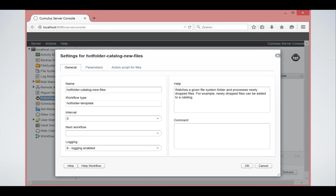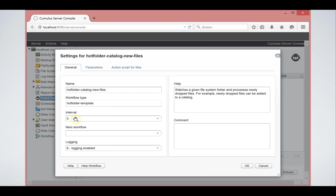This is my workflow screen. And the general screen of the workflow gives me information about the name that I typed in, which I can change at any point. The workflow type, as I said, this is called a hot folder template workflow. And then the interval, the next flow, the logging, the help and the comment.